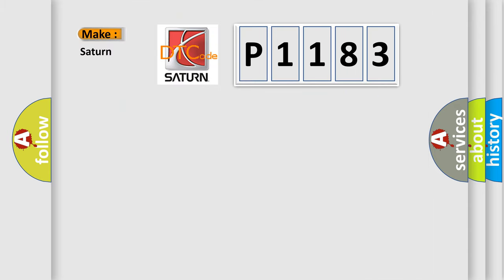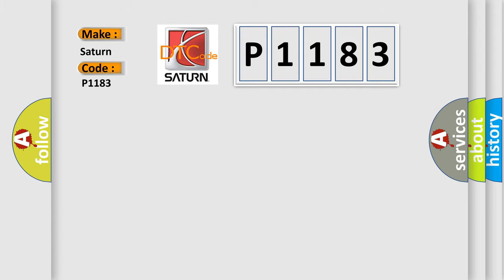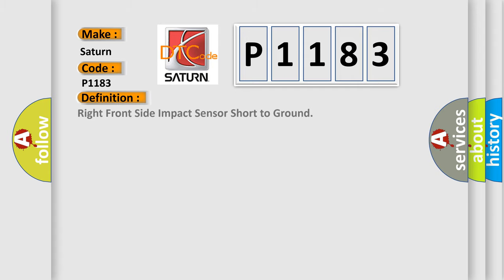So, what does the diagnostic trouble code P1183 interpret specifically, Saturn car manufacturers? The basic definition is: Right front side impact sensor short to ground.